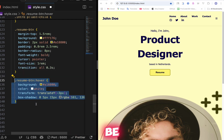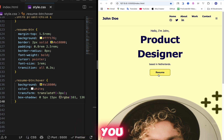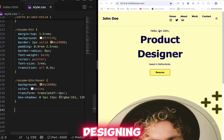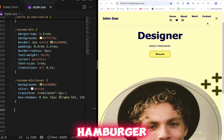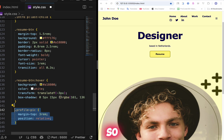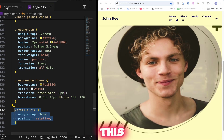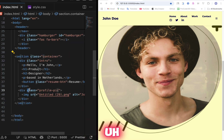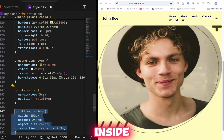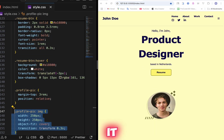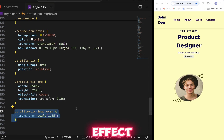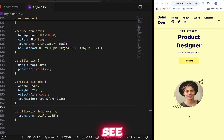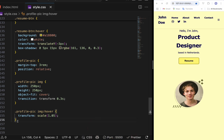For the resume button hover effect, change the background color, set color to white, and add a transform to move it slightly upward. Now let's style the profile picture. The image is inside a div with class 'profile-pic.' Style the profile-pic container and the image inside it. Add a hover effect so that when you hover over the image, it zooms in slightly using transform scale. In mobile view it looks small — we'll adjust it for larger screens later.